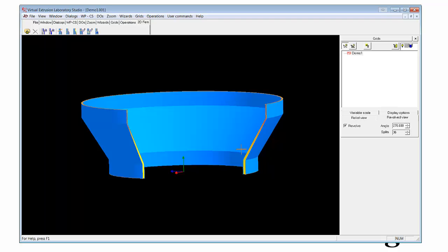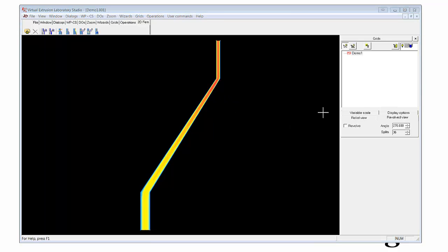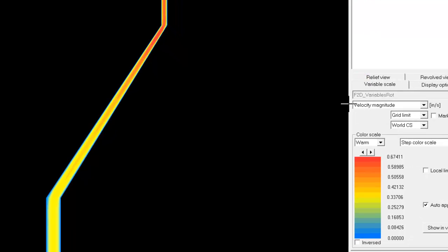Now that we understand what our geometry that we're simulated looks like, we can turn off the revolve. Go back to our main geometry, and now do post-processing of other variables.